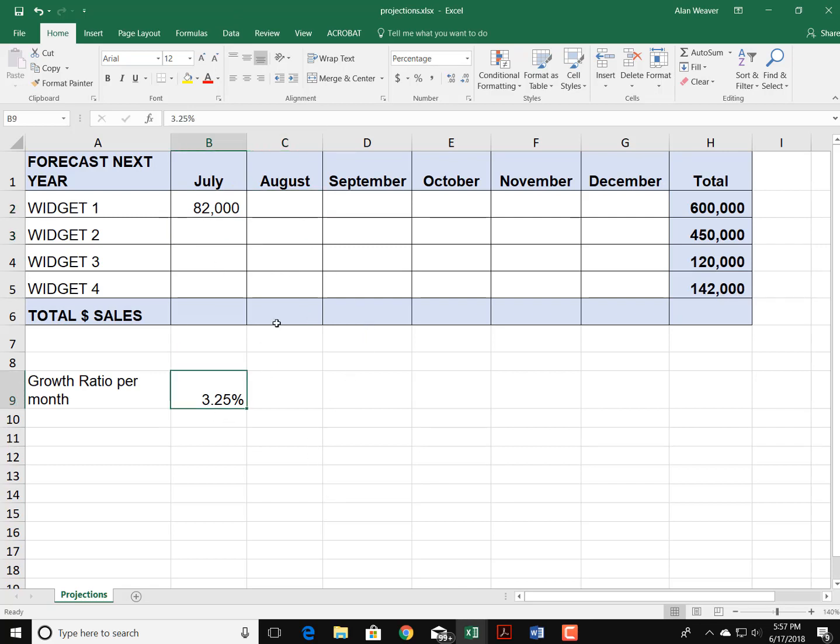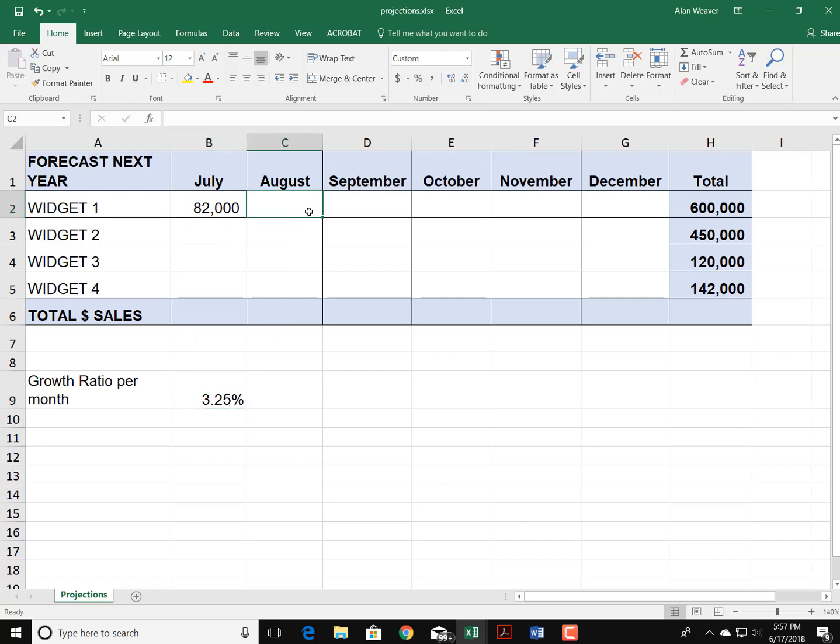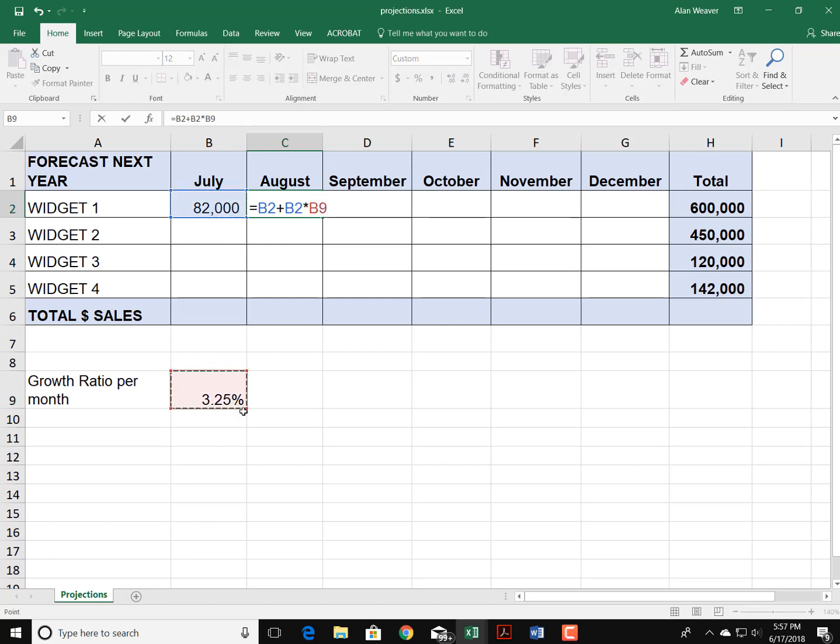Now I want to go into August, so I know I have to add 3.25% to this. By doing it this way, we can change different forecasts. So I begin the formula—this plus this times of course the 3.25%.